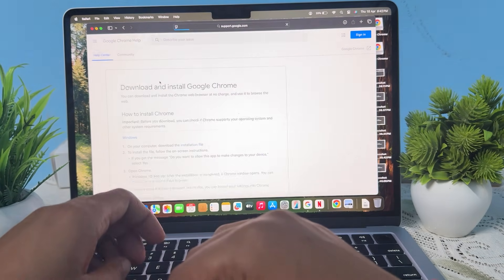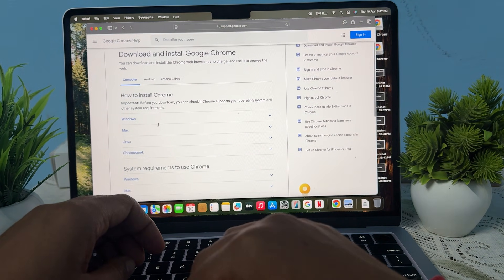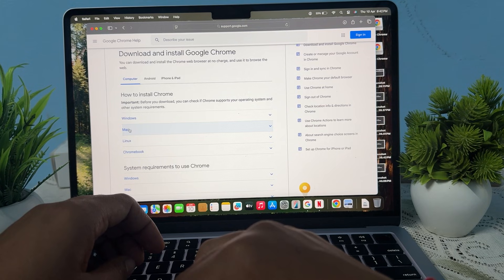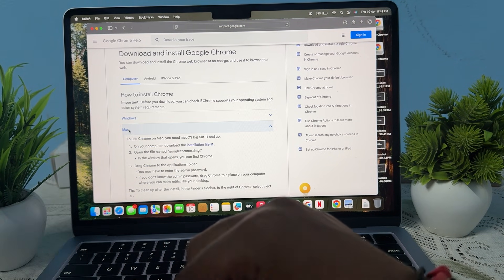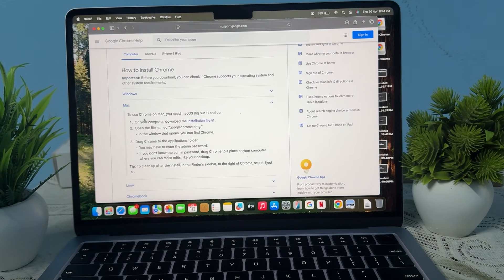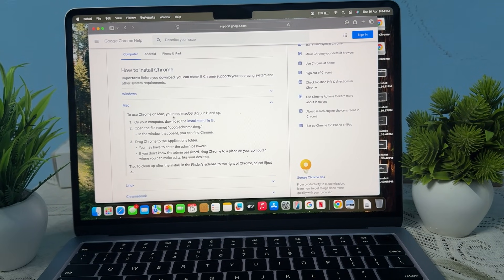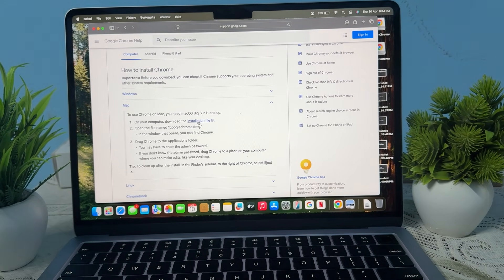Then download and install. Here you see an option asking for the OS, so I'm selecting Mac. It shows a notice that to use Chrome on macOS you need macOS Big Sur 11 and up. So on your computer, download and install this file.